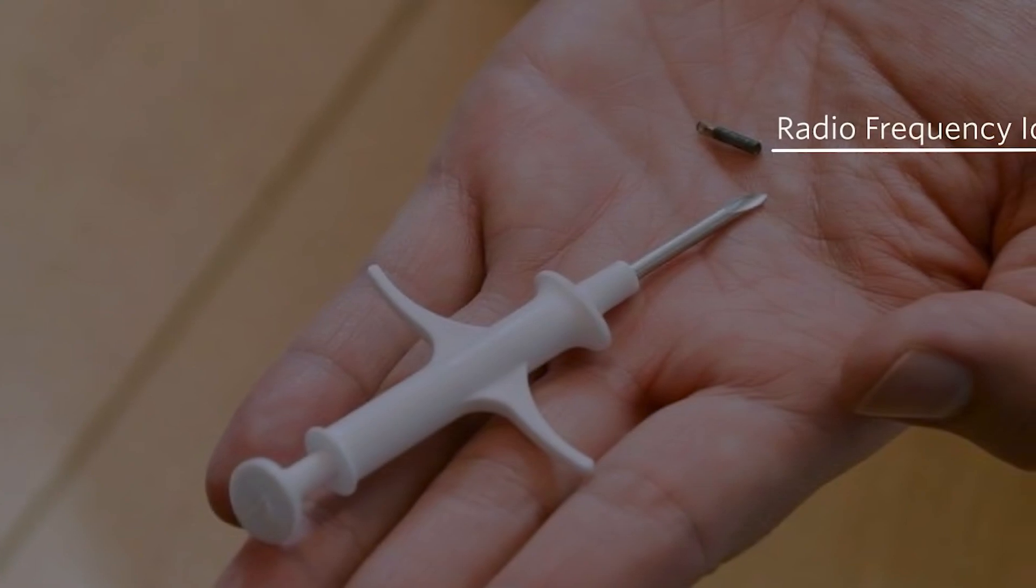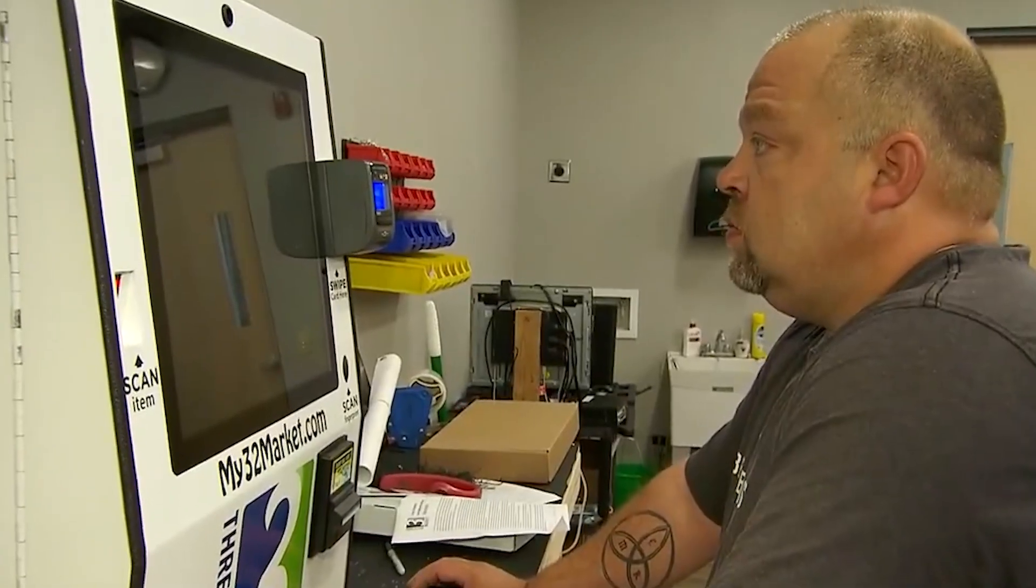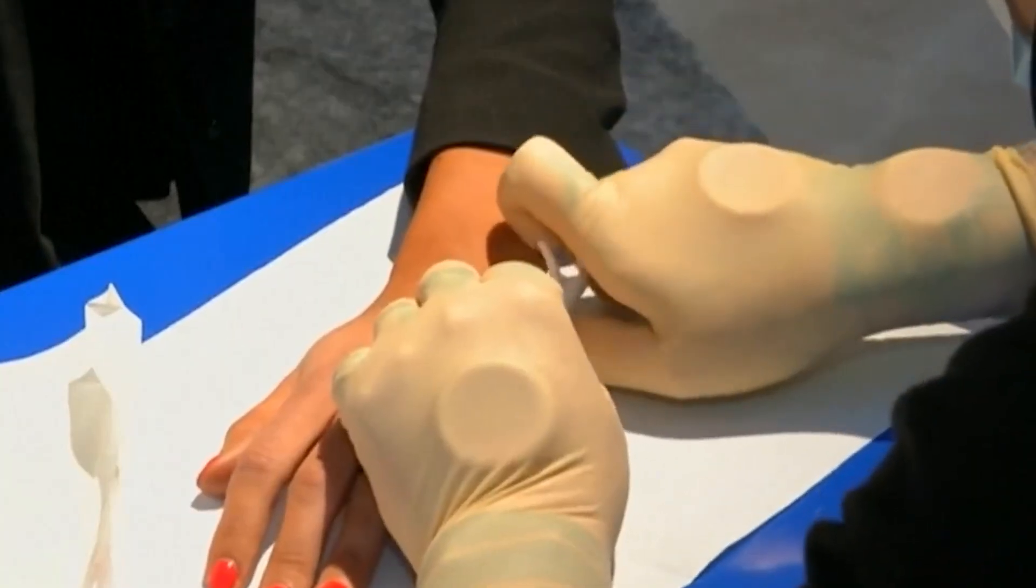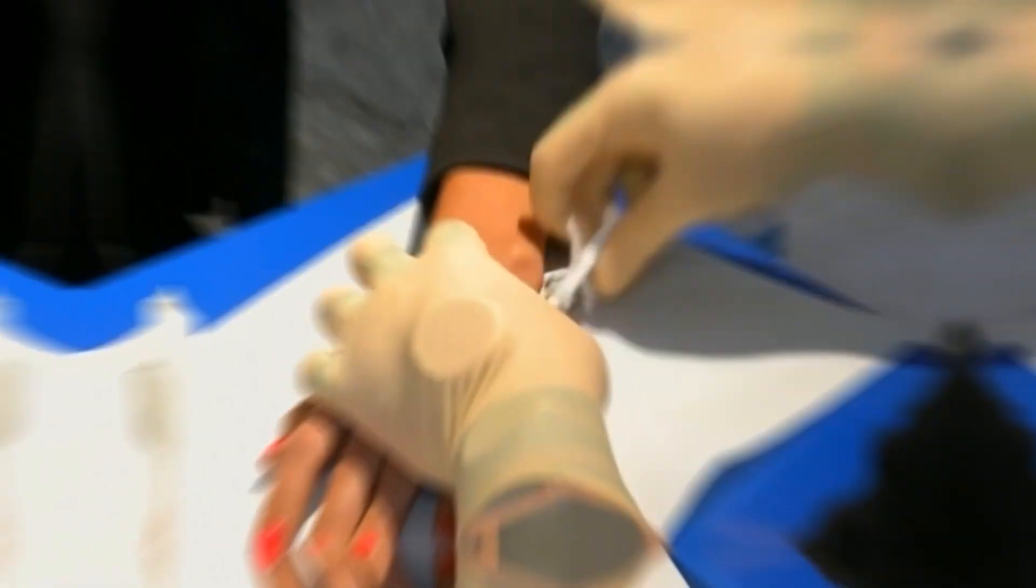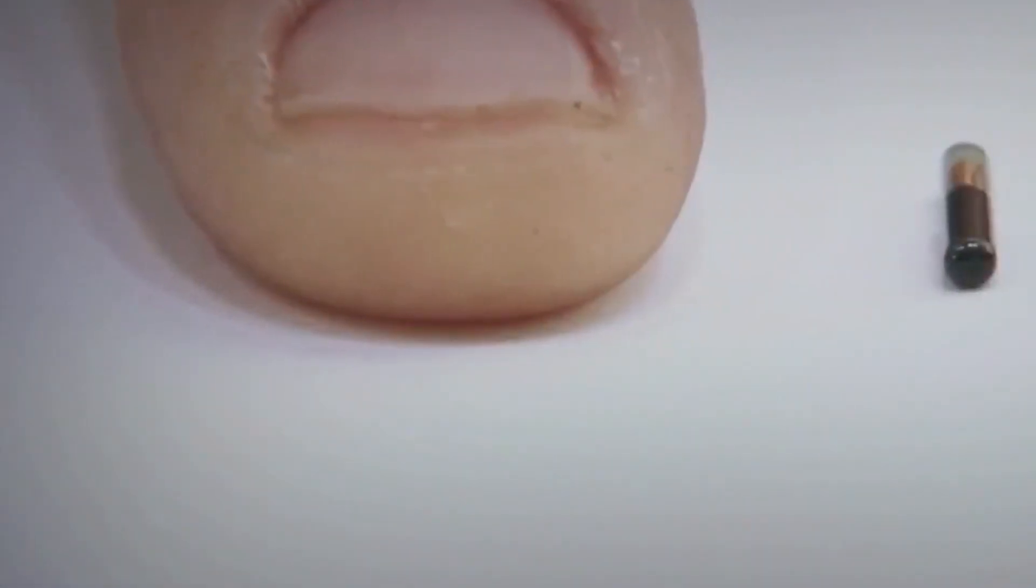It is vital to ensure that adopting microchip implants remains a voluntary choice for individuals. Consent must be obtained through informed decision-making, and individuals should be able to control their data and disable or remove the implant if desired.